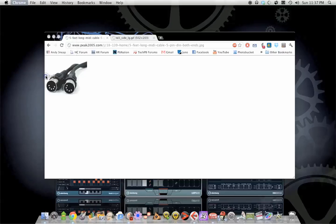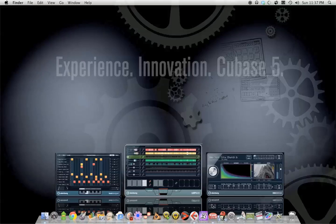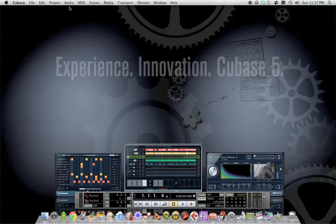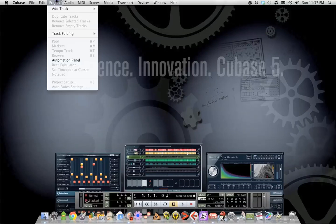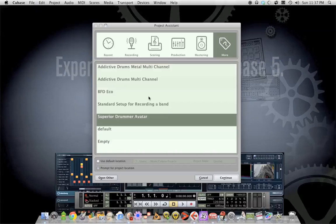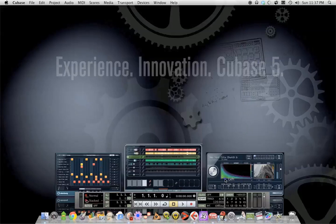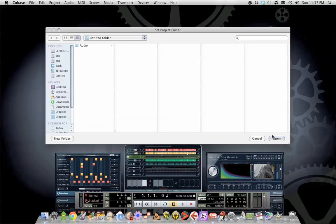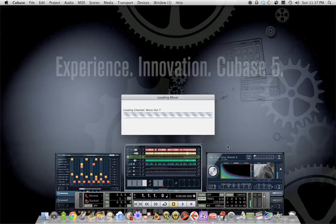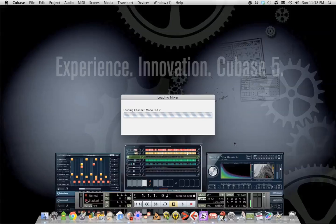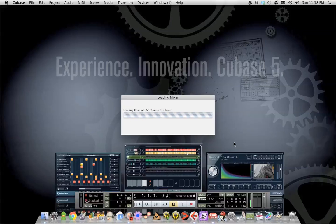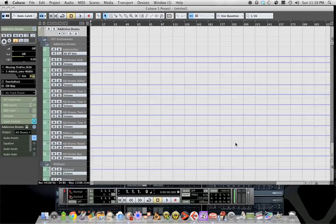Okay, so once you've got everything connected, launch Cubase, new project. I'm gonna use addictive drums for this, and I'll just wait for this to load up here. One thing I would recommend is having your drum set on before you launch Cubase, because sometimes it doesn't like to cooperate until you have everything set up.